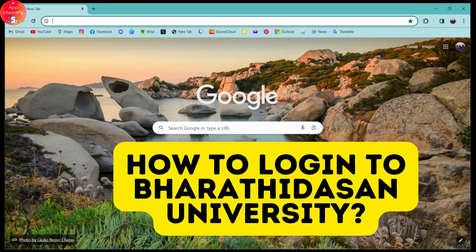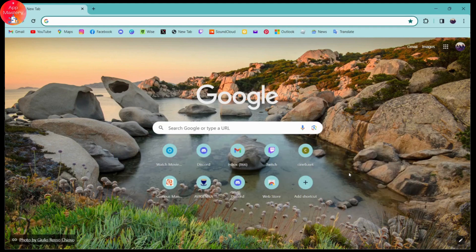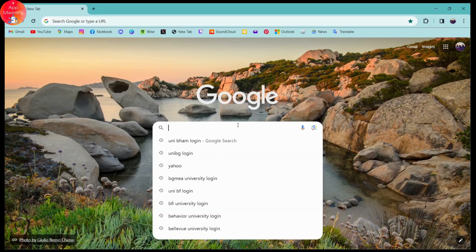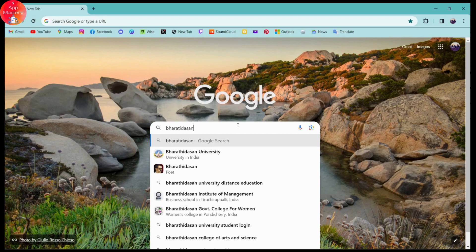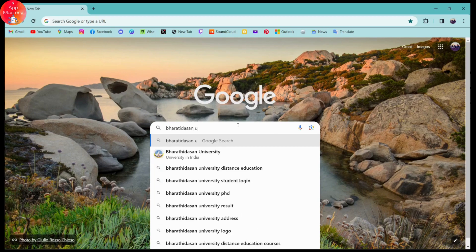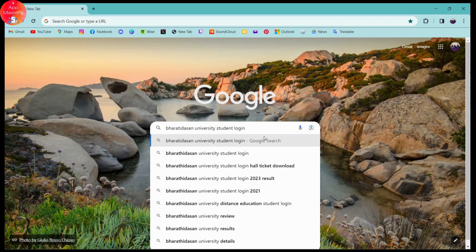How to log in to Bharati Dashan University. If you want to log in with your student account, first you need to open up your browser — any browser you are comfortable with. I'm here with Chrome. Simply go to the search bar and search for Bharati Dashan University student login.